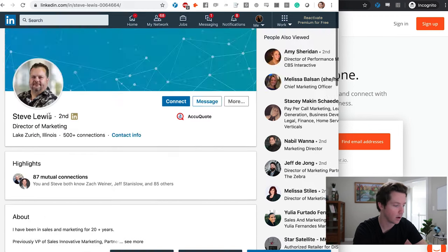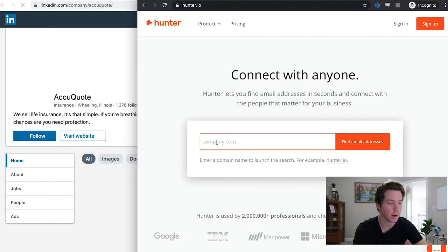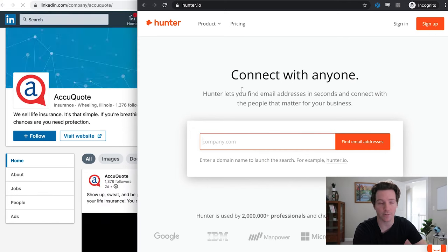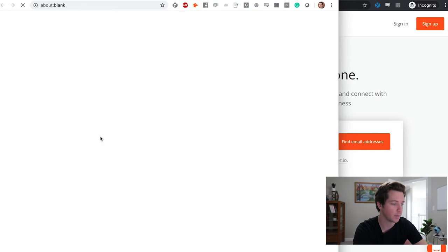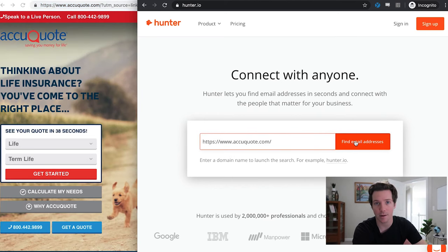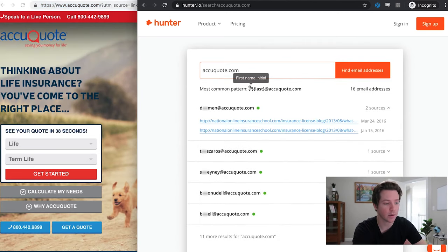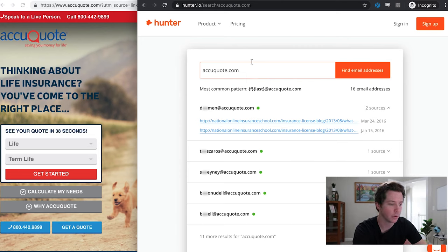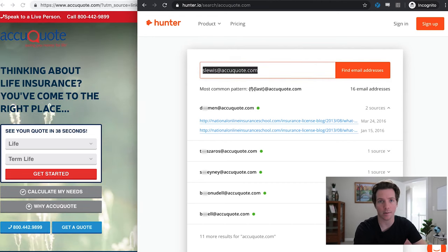Here's Steve Lewis of AccuQuote. Hunter works a little different — they have you put in the website first before you put in anyone, and they will just tell you how the actual email address is put together so you can guess from there. You can see here the most common pattern is first initial, last name. So Steve Lewis would be S Lewis at AccuQuote.com.